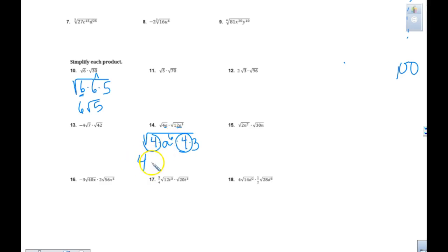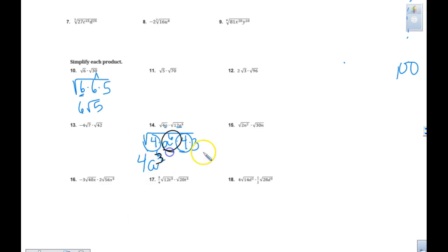The square root of a to the 6th — that means you're taking a and taking 6, dividing it by 2. That's a to the 3rd. 6 divided by 2. And I am left with the only thing under my square root, which is 3.